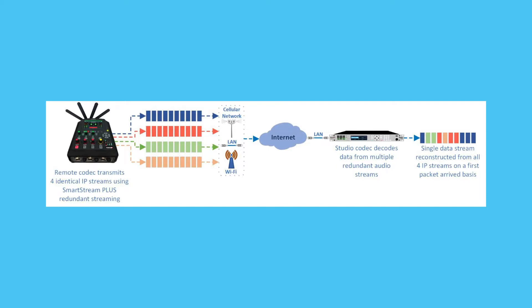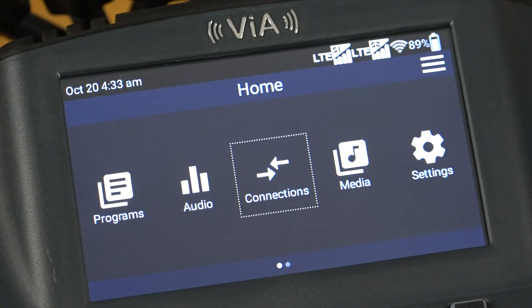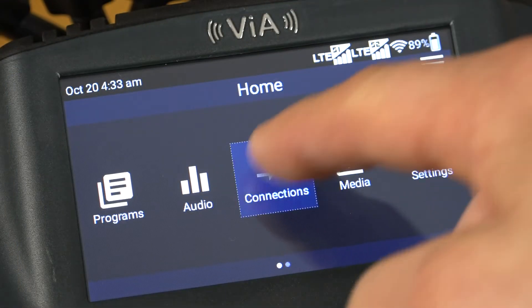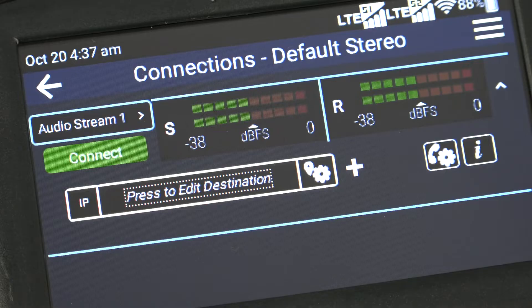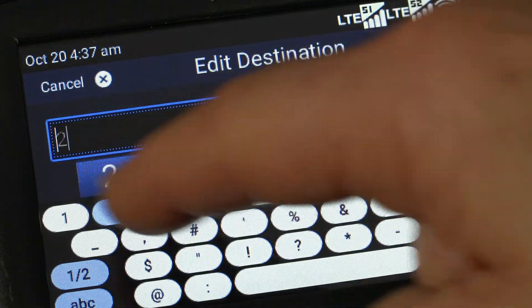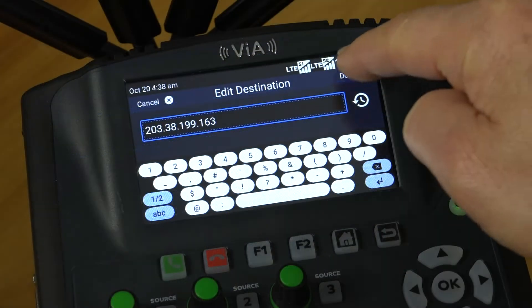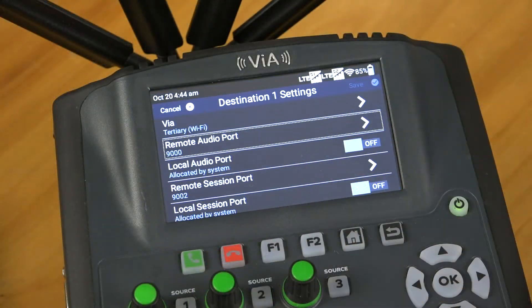It's simple to configure up to three additional backup streams for each connection. First, navigate to the connection screen. In this example we will configure SmartStream Plus for a stereo connection, though it can also be configured for any other connection options available. I enter the IP address for my studio codec and I'm using the default port of 9000 for audio streaming. This is the primary connection.